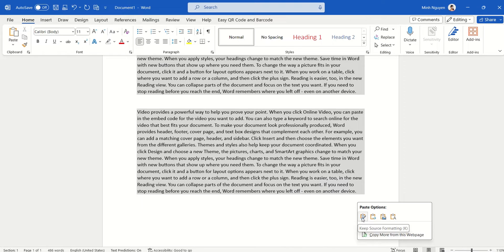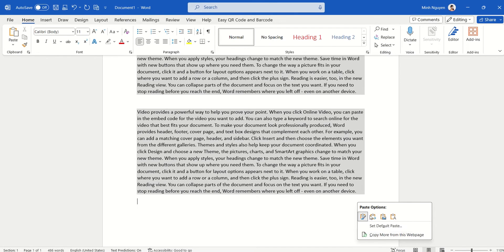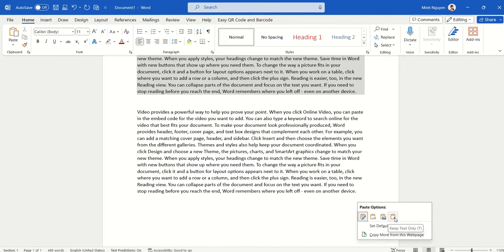So hover your mouse to the last option and select the Keep Text Only option. That's it.